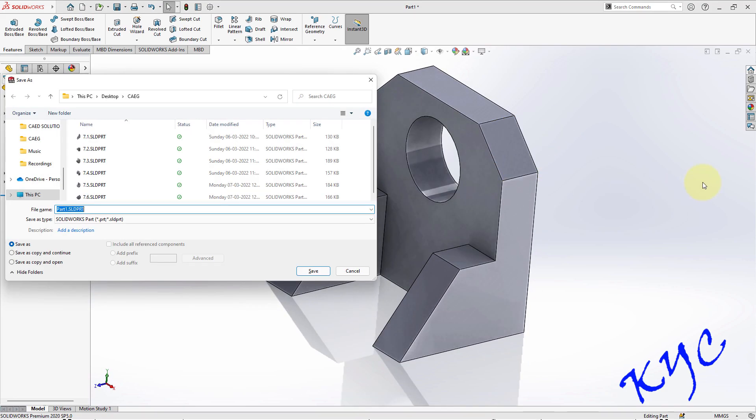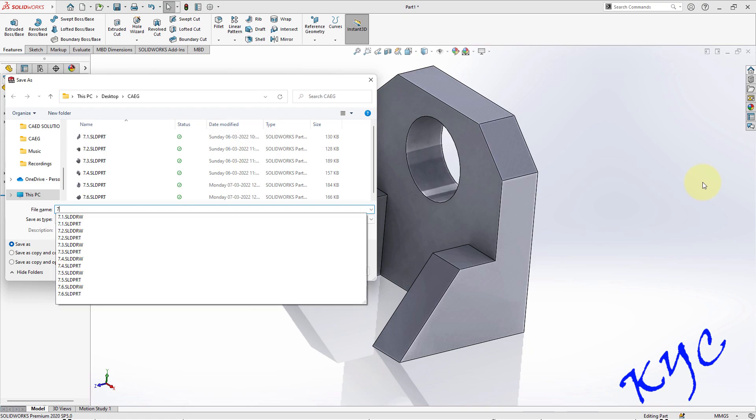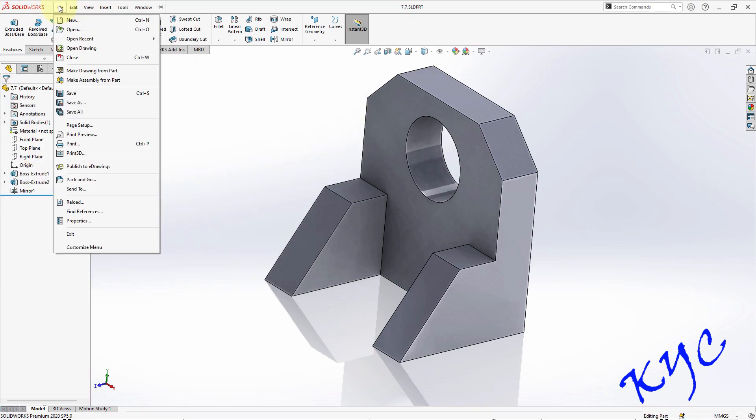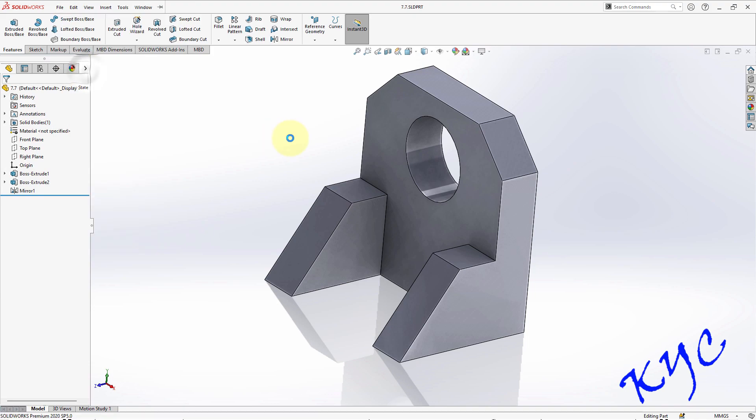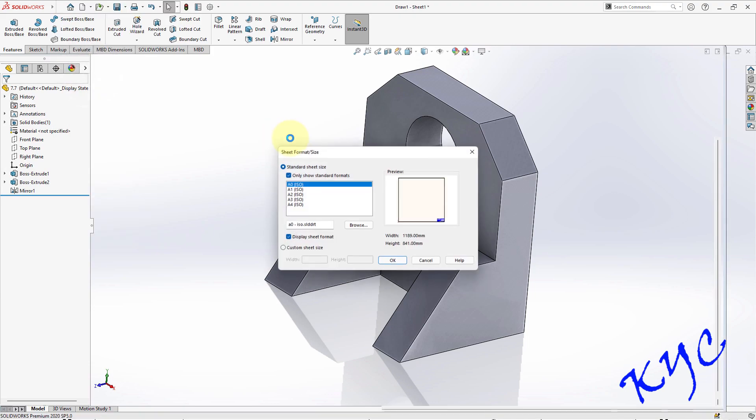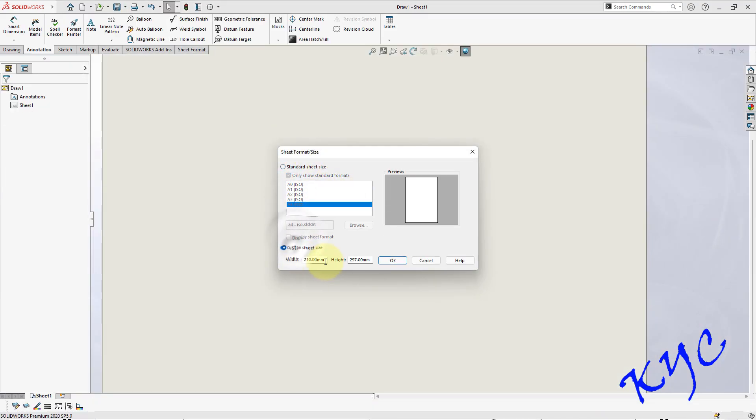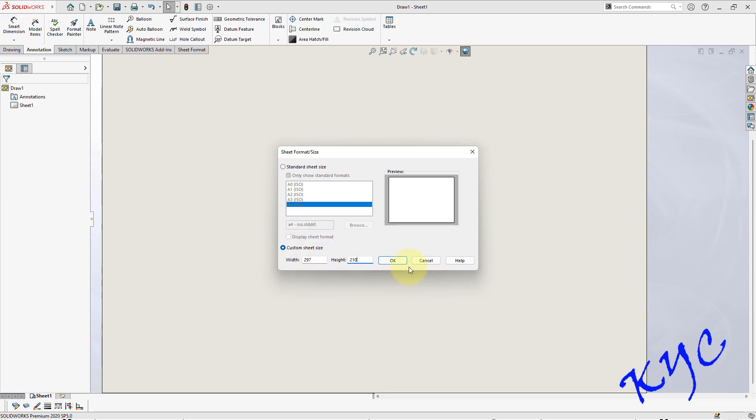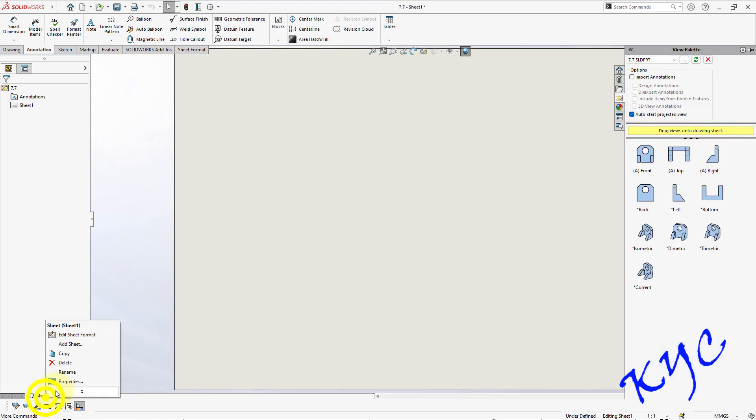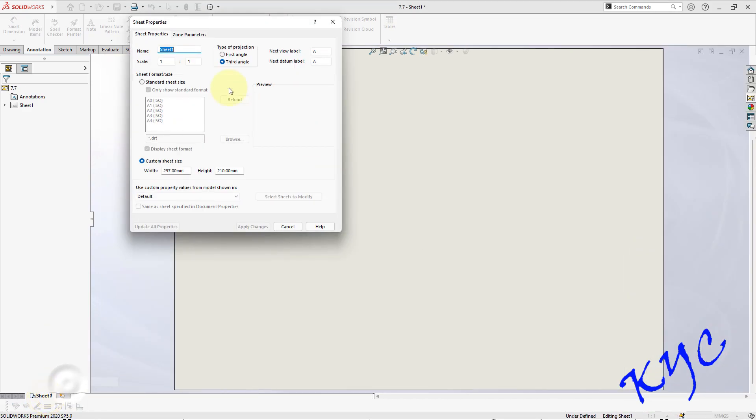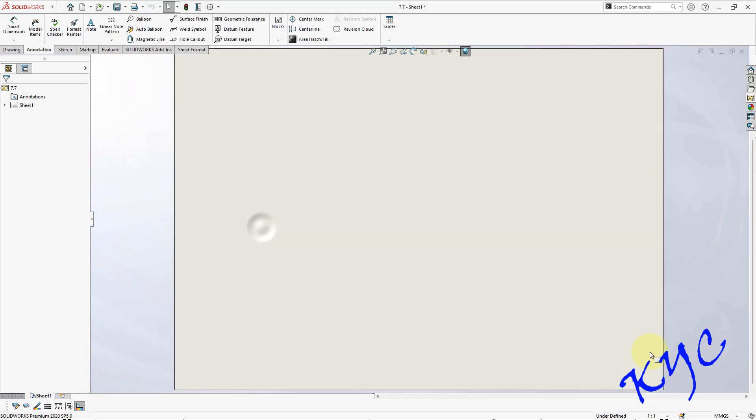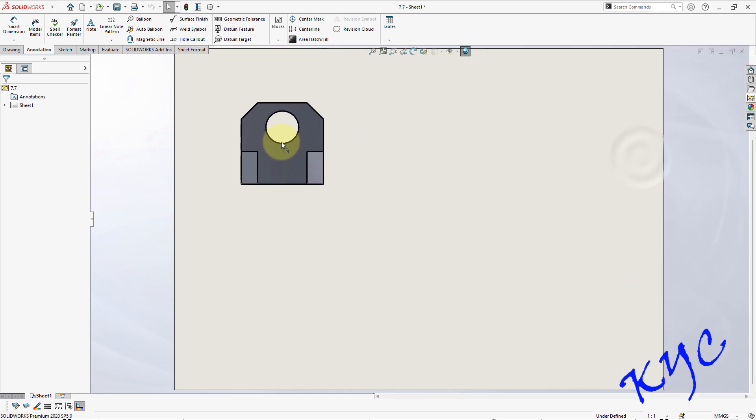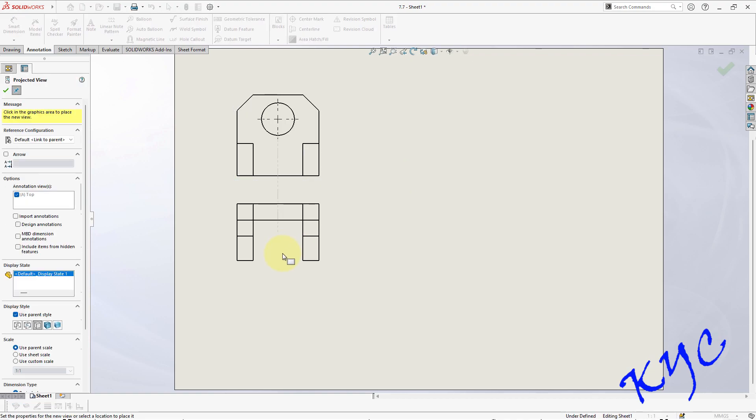Now let us save this file, control S. Save as point seven. Make drawing from part, A4 sheet, 1 to 10, 2 to 10. Right click on sheet one, properties, first angle projection, apply changes.